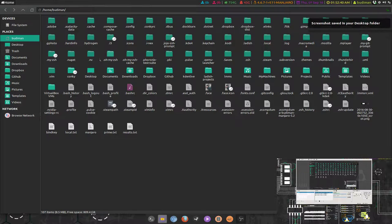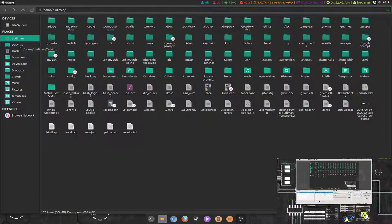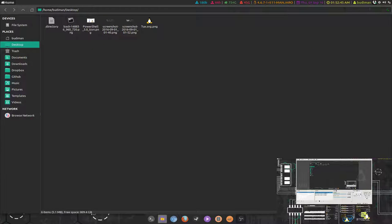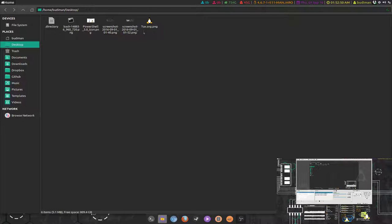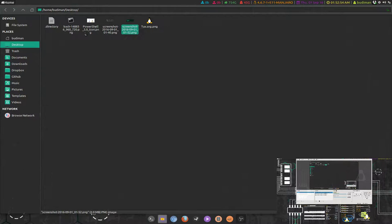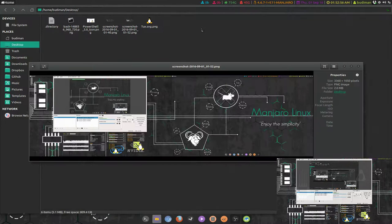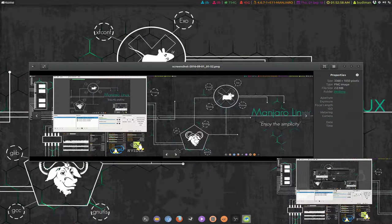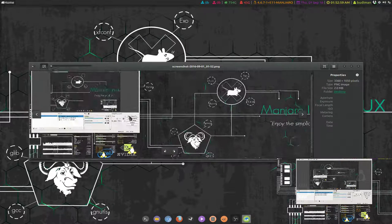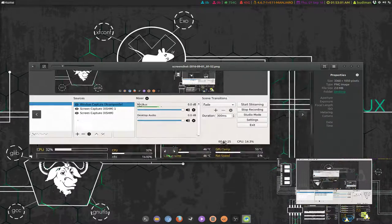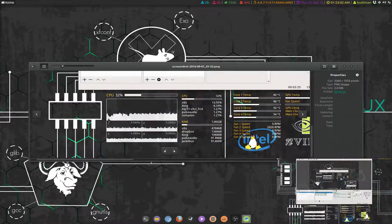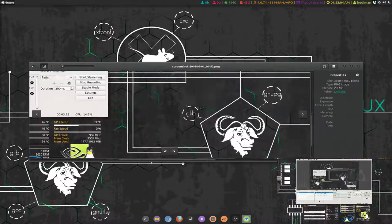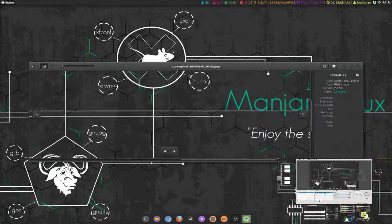It also shows me a notification telling that the screenshot is in my home folder. So this is the screenshot.